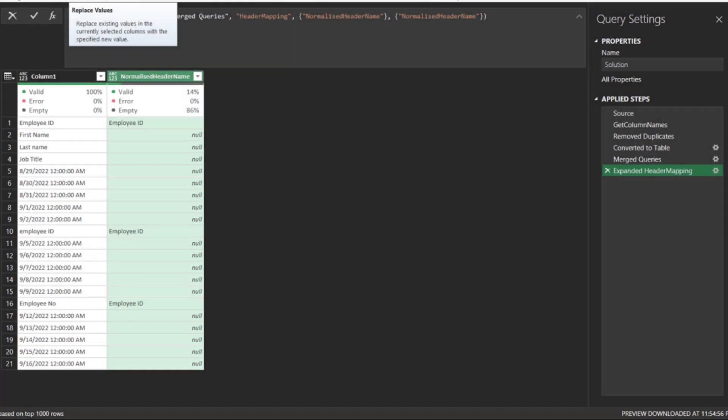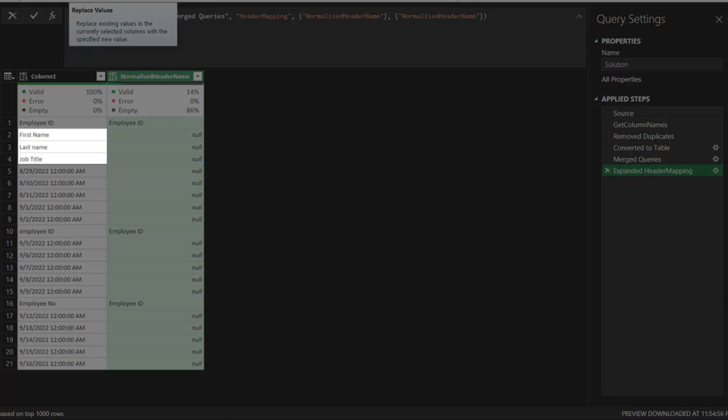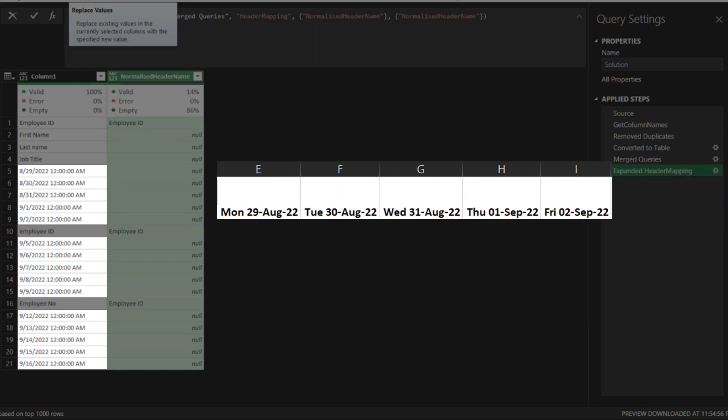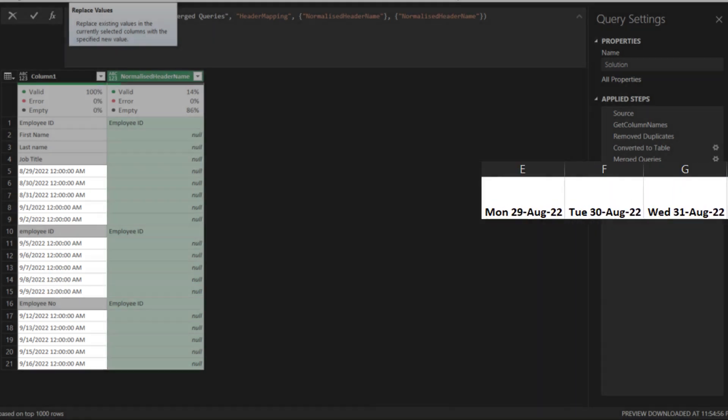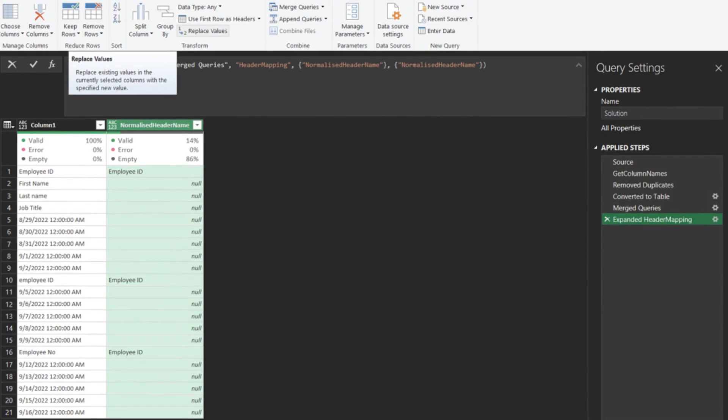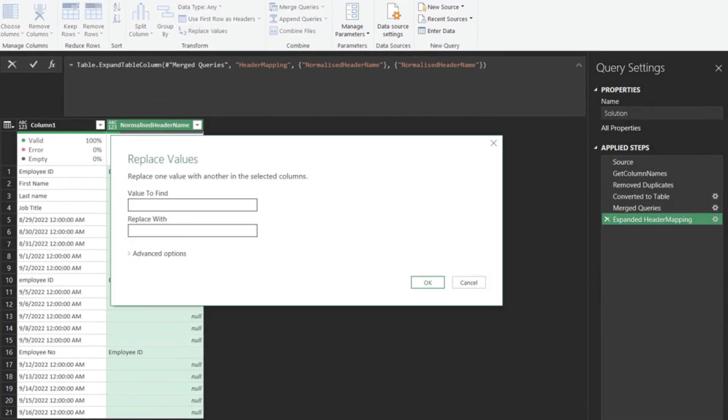There are two types in the column names, text, and date in text. We want the date in text in this format. Go to the home tab, and use the replace value function. We want to replace null with something, so we put a temporary value for now.